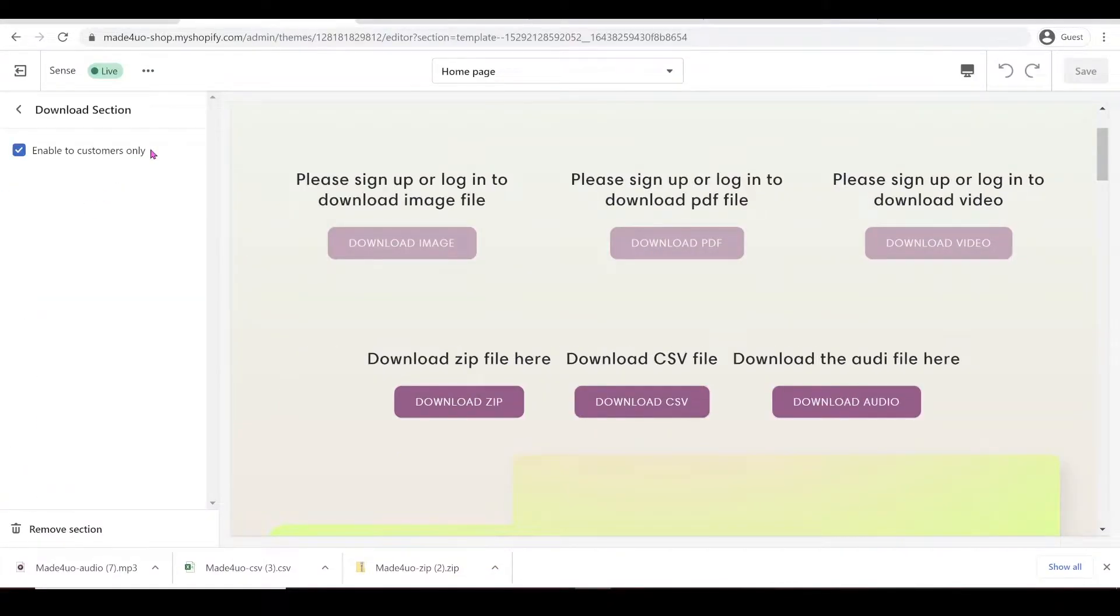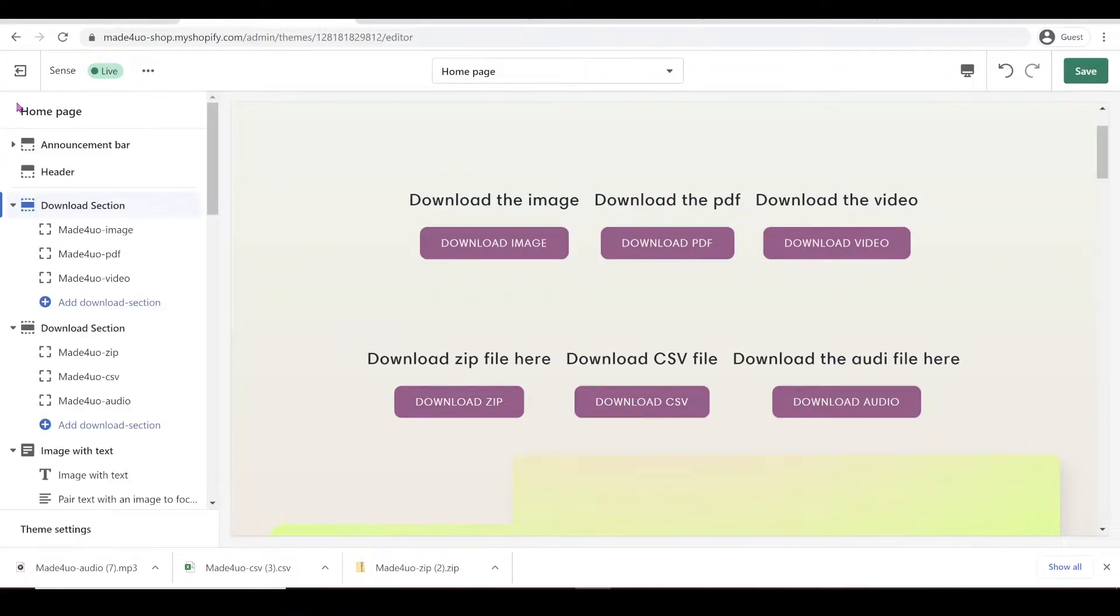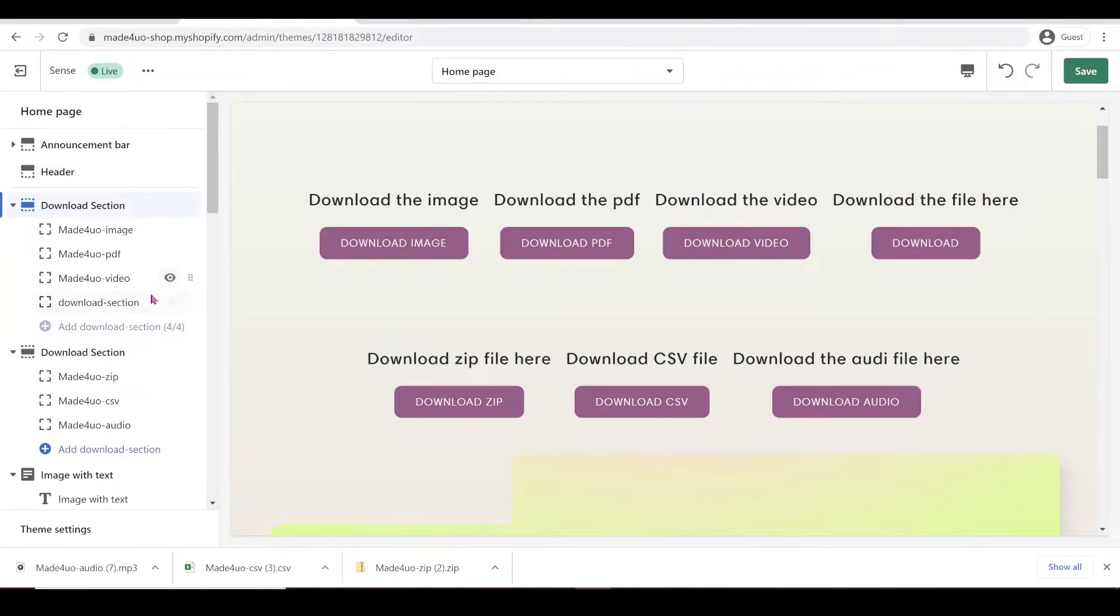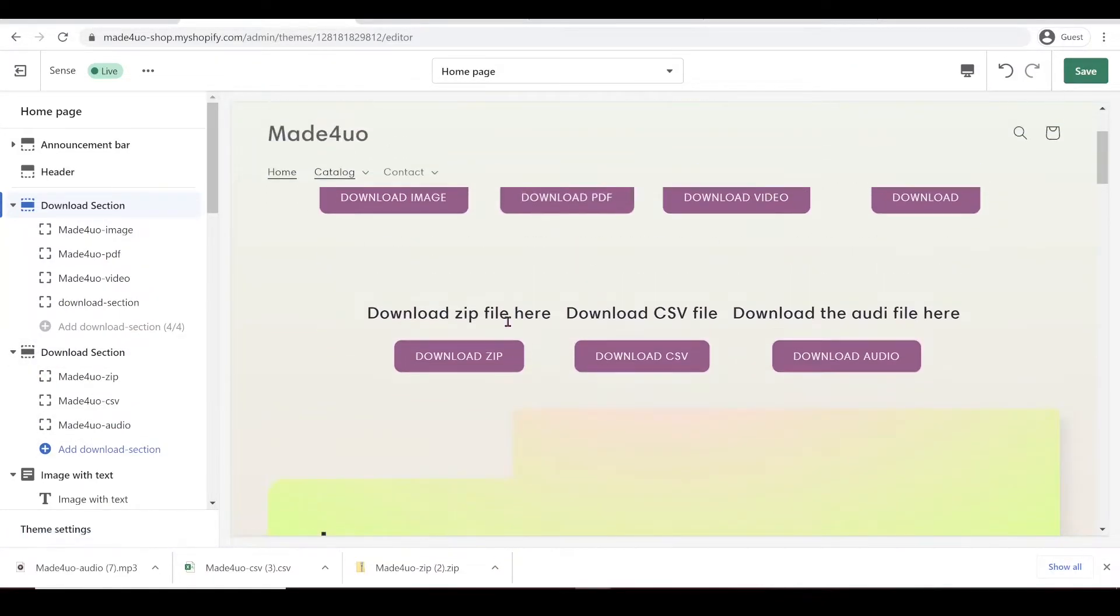In here, you can customize it so you can enable or disable customers only. And you can add - I believe it's only four is the maximum - but you can add several of these sections in any of your pages in your Shopify store.